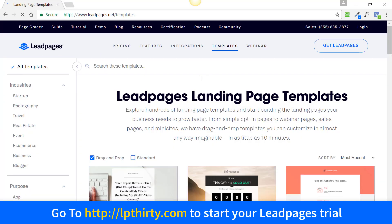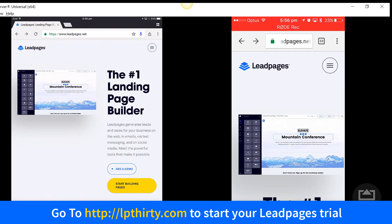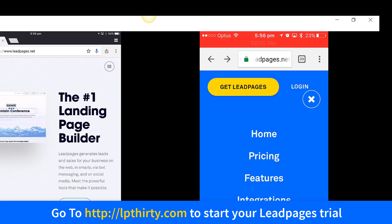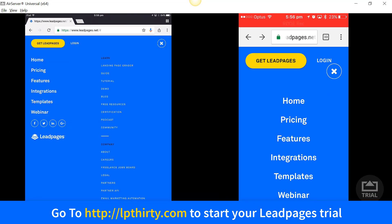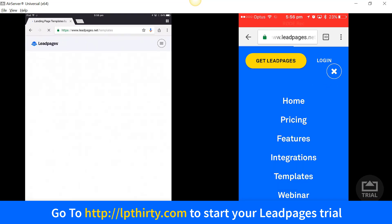Now I'm switching over to mobile. When you're on a mobile device — if you're on an iPhone or a tablet — just click on the little hamburger menu on both devices, and then click on 'Templates'.